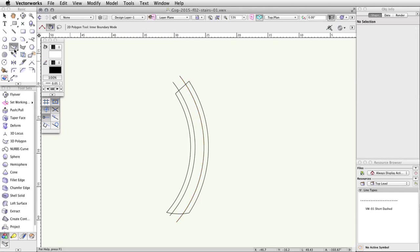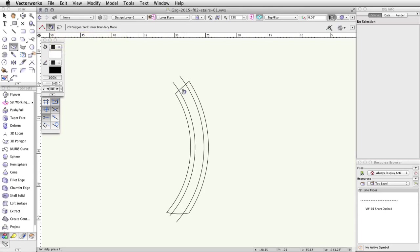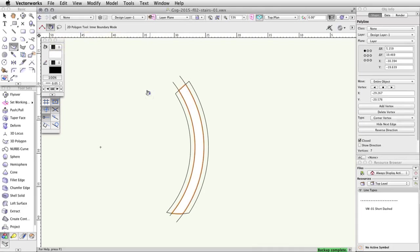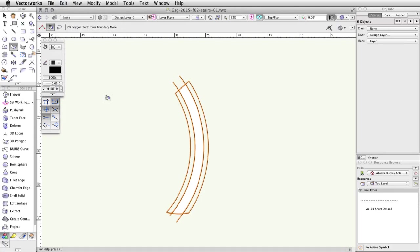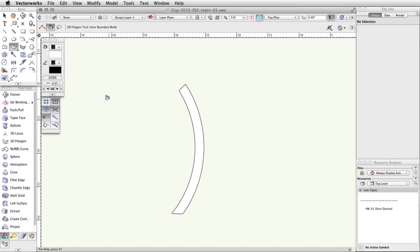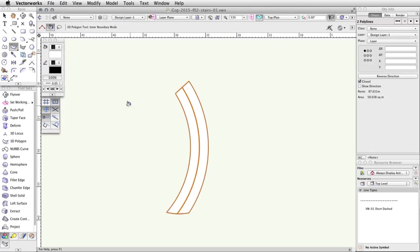Activate the Polygon tool in the Basic palette with Inner Boundary mode still enabled. Click once in between the arcs we just created. With only the newly created filled polyline selected, go to Edit > Invert Selection. This will select all other visible objects. Press the Delete key to remove these objects — only the filled polyline should be left. Next, go to Edit > Paste in Place. This will paste the two filled polylines we used the Cut command to remove earlier, placing them in the same location as before.